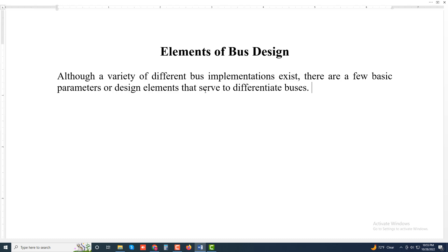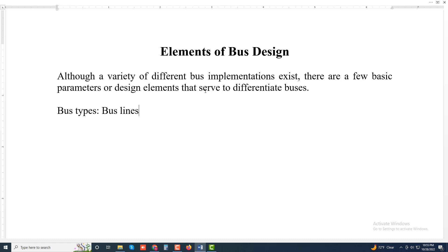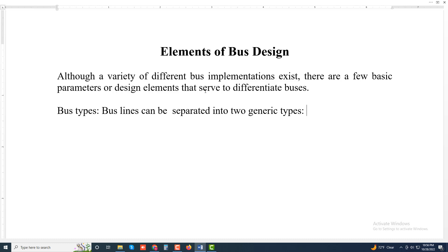Bus types: bus lines can be separated into two generic types: dedicated and multiplexed.